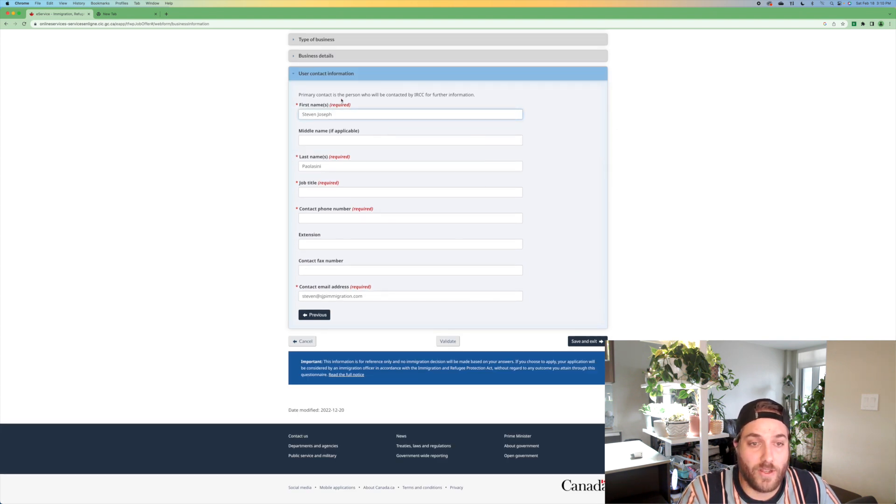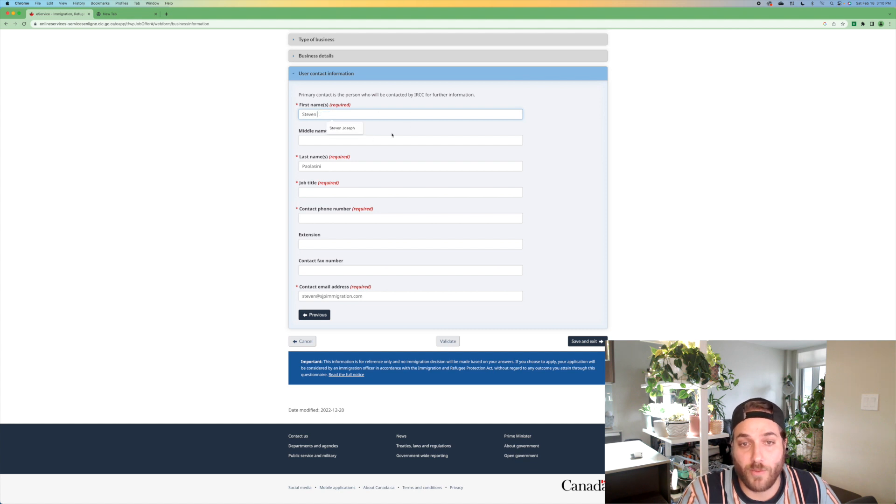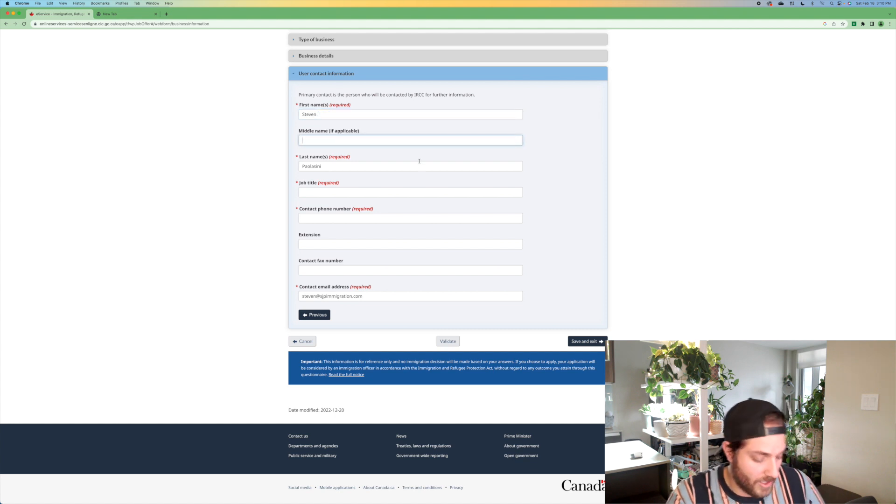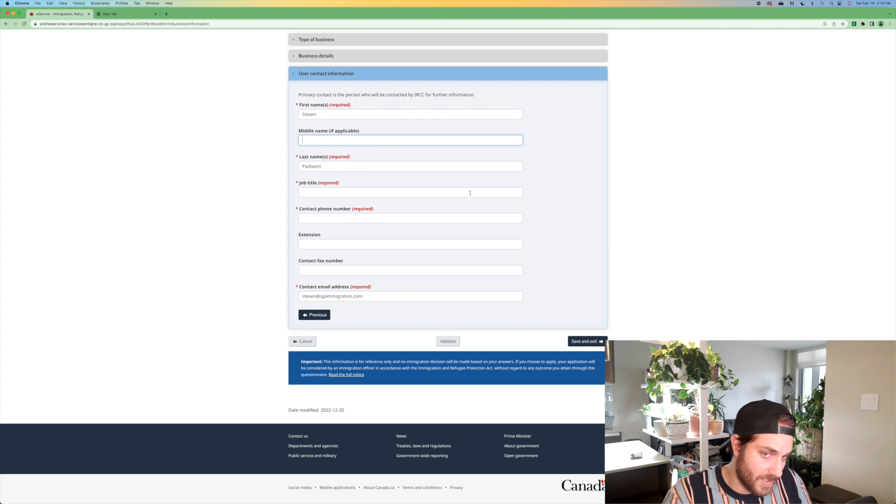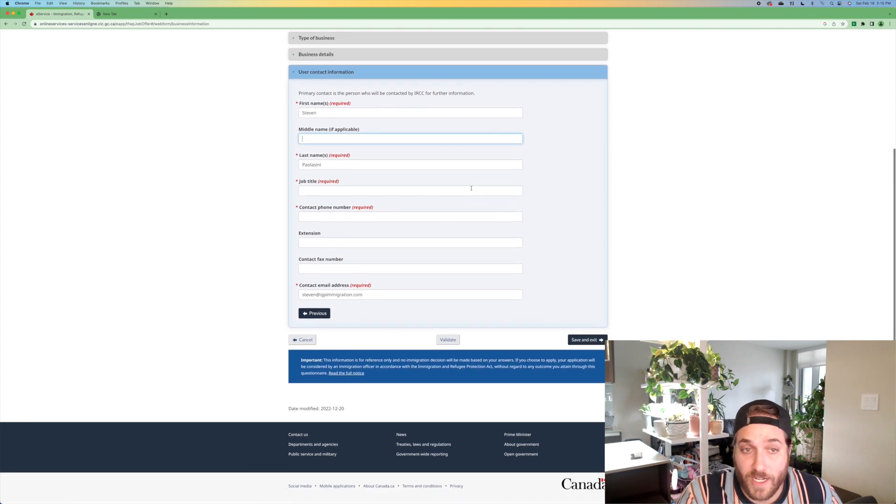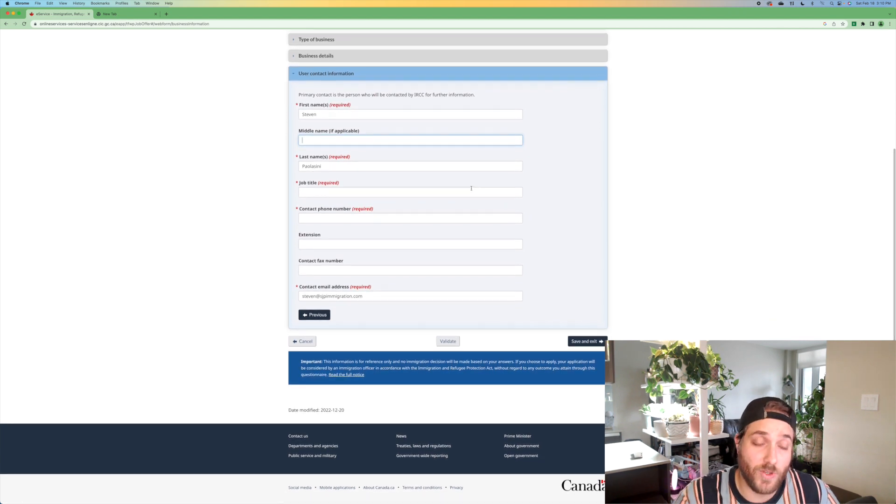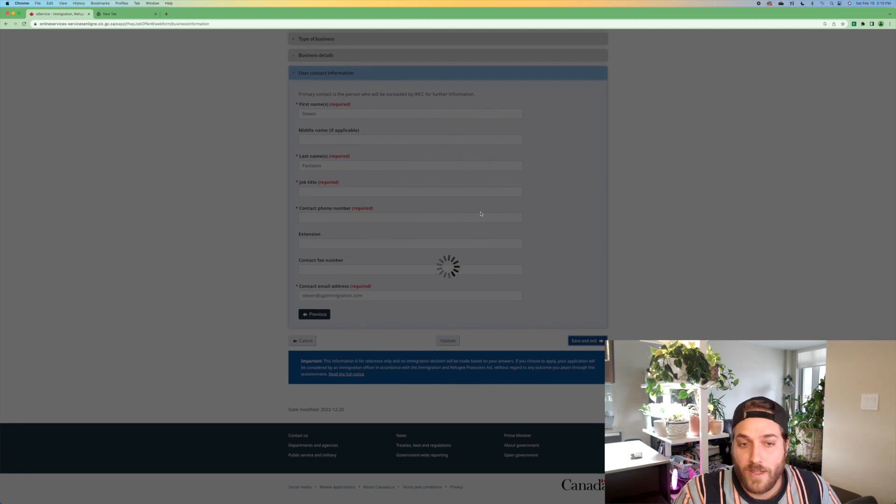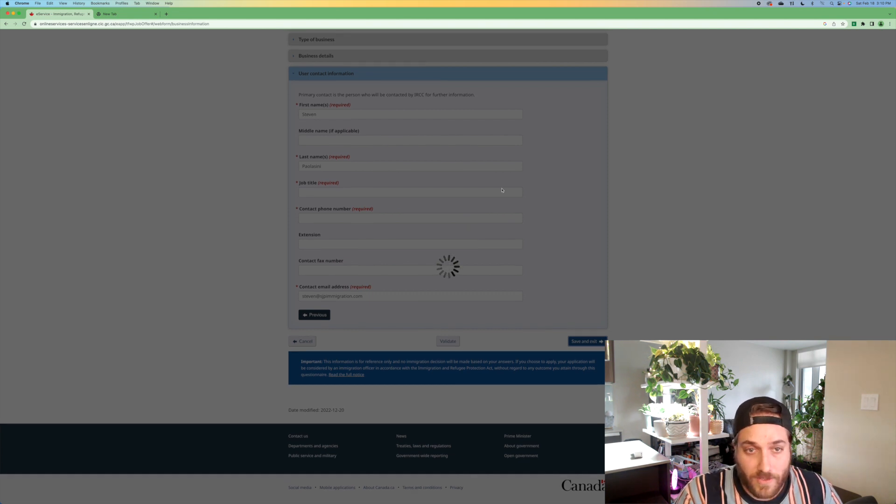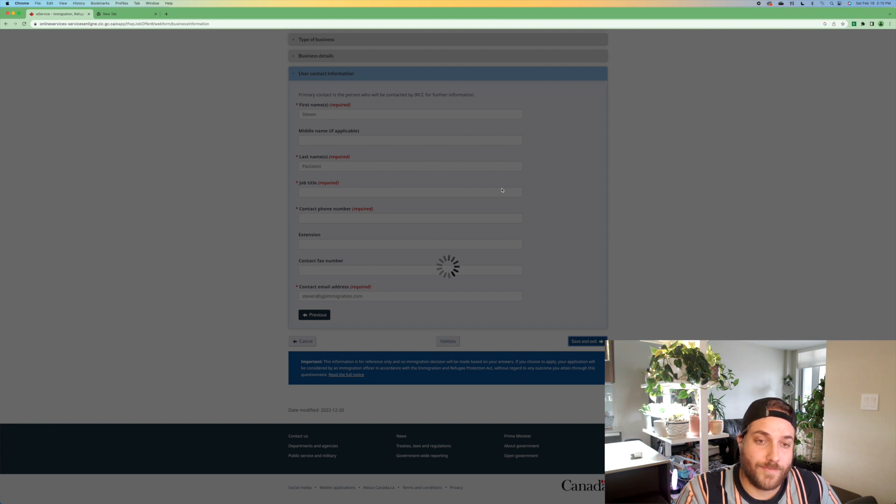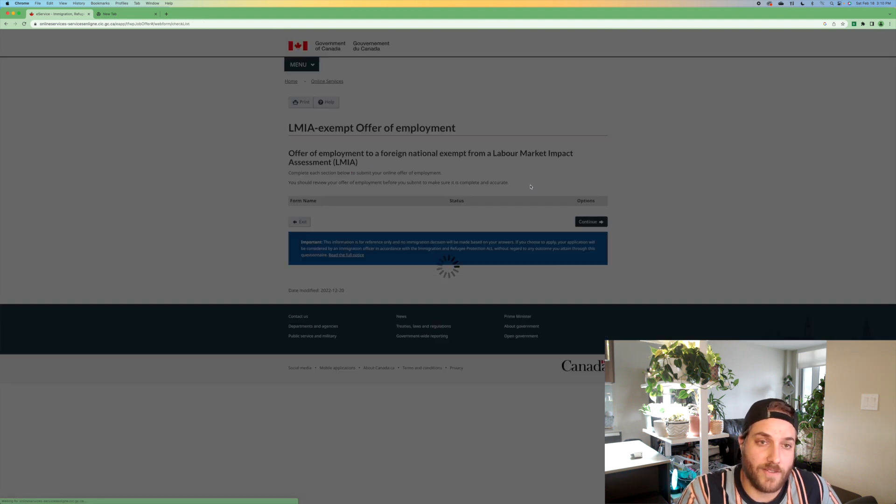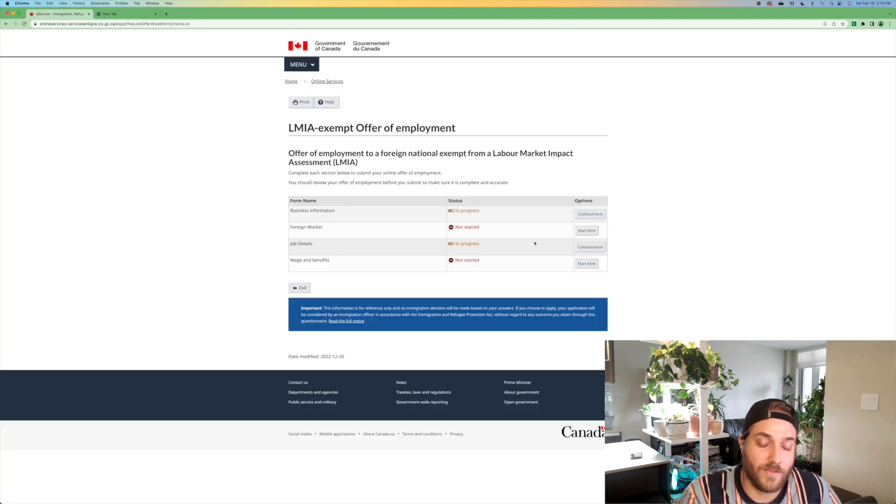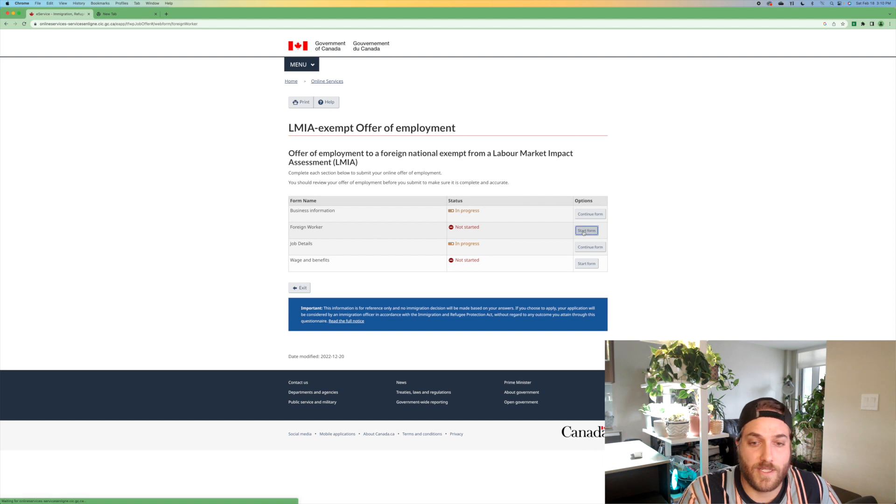Now you've got the primary contact is the person who will be contacted by IRCC for further information. So I would then put Joseph in here. It's my middle name, the job title. This is you, the person creating the account, the employer. That's relatively straightforward. Next we have foreign worker start form.